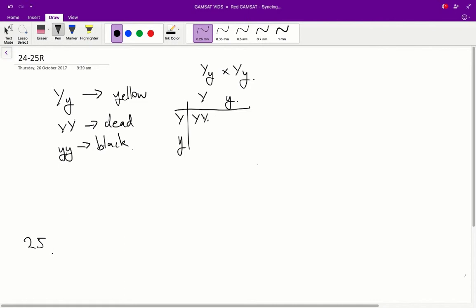So, we get big Y, big Y, big Y, little y, big Y, little y, and little y, little y. Alright, excellent.